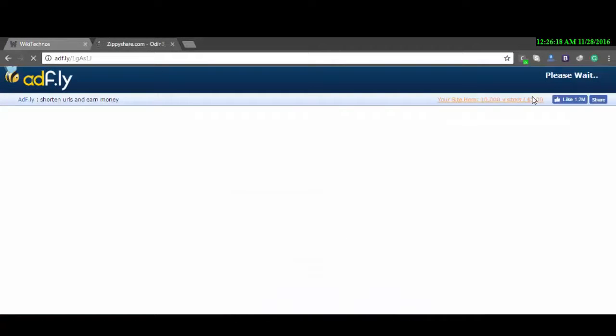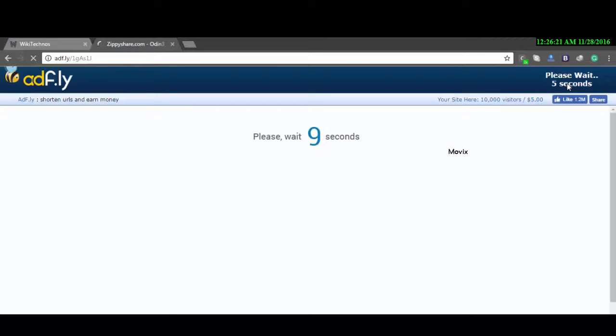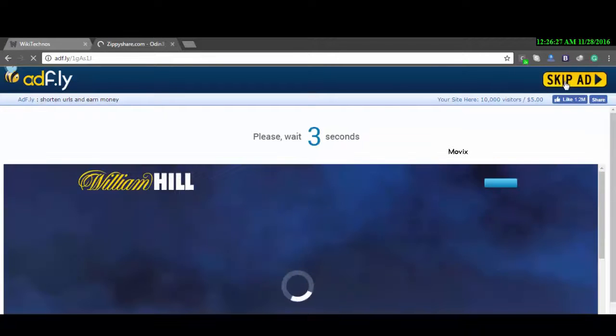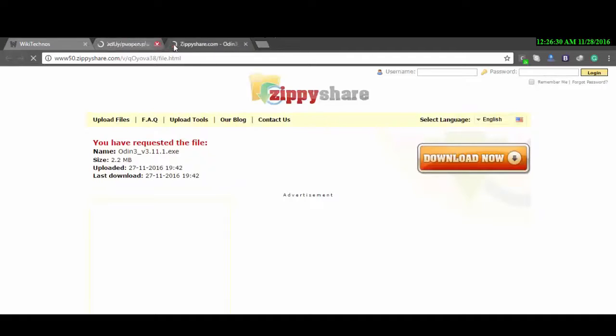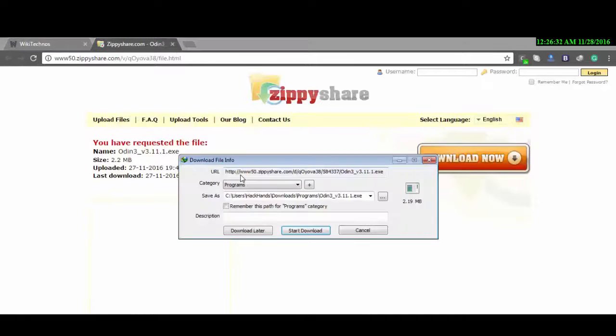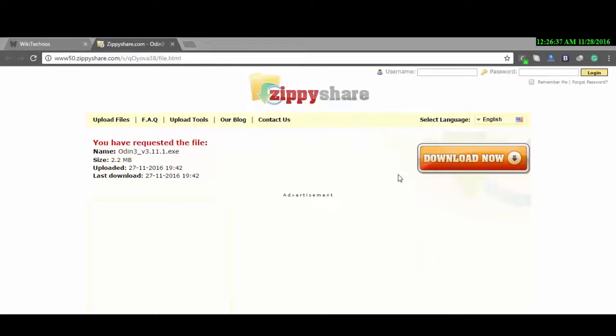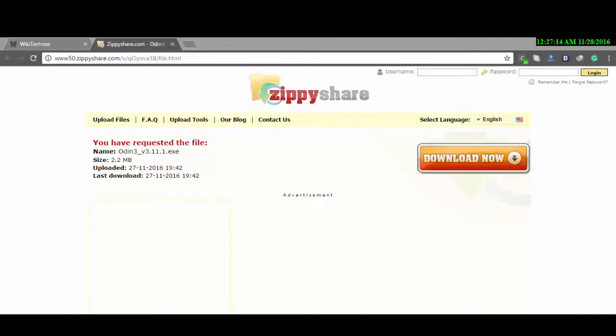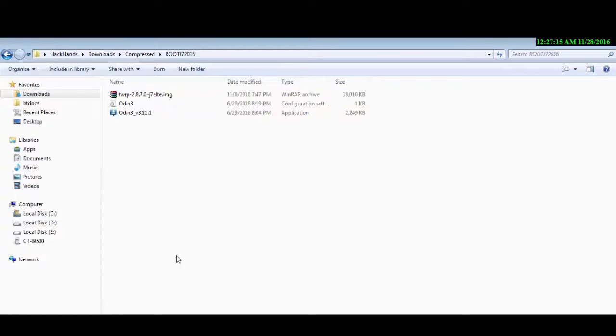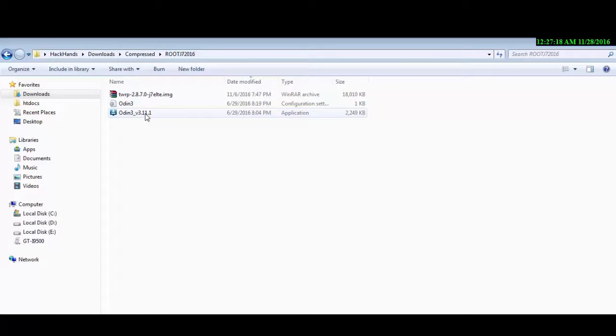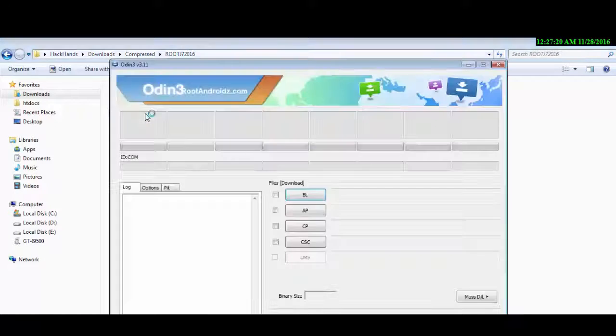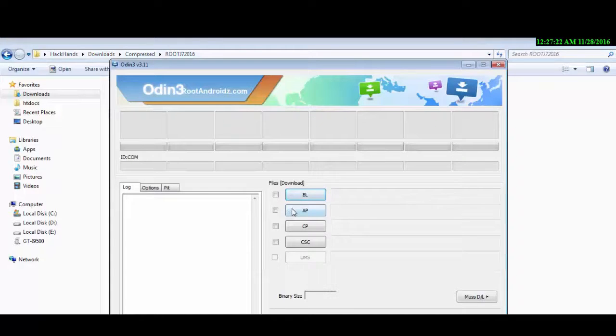After you have downloaded all the three files, go into the folder where you have saved all the three files. Then open Odin as an administrator. Then hit AP and select the TWRP image recovery.